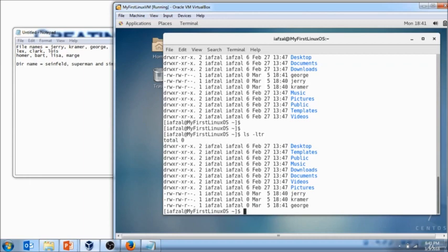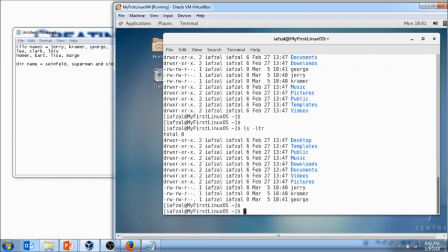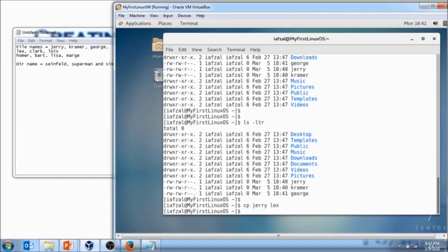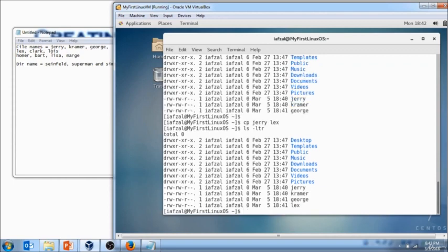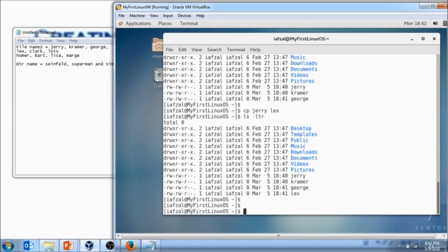The next set of files to create: I want you to use this time the copy command. So I want you to use copy Jerry and then the destination file I want you to name Lex. Do ls minus ltr. So what exactly did it do? It copied this Jerry file and named it Lex. I want you to do the same thing for Clark. So copy Jerry or Kramer or whichever file and do Clark.